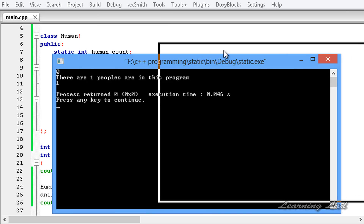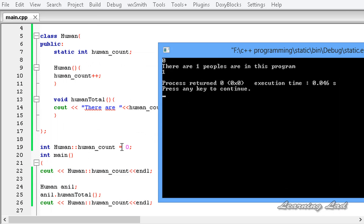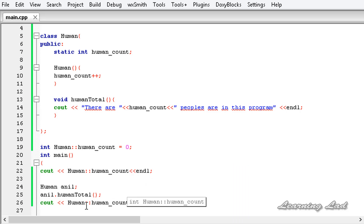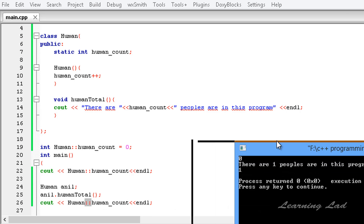You can see: first we had zero, because of the initialization. Then it says 'there are one people in this program' — that's from the human_total function. When we created the object, the value of human_count, which was previously zero, was incremented to one. Then we printed it again using the class name and scope resolution operator and got the same value.